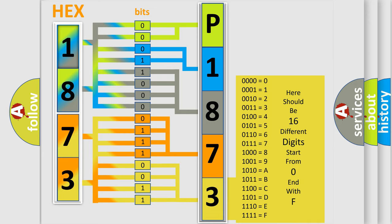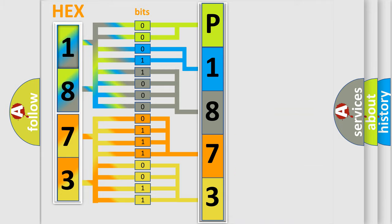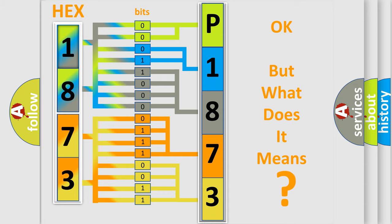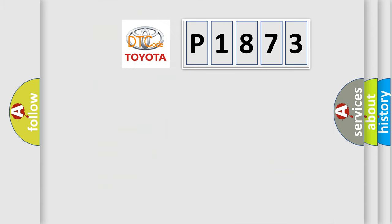We now know in what way the diagnostic tool translates the received information into a more comprehensible format. The number itself does not make sense to us if we cannot assign information about what it actually expresses. So, what does the diagnostic trouble code P1873 interpret?